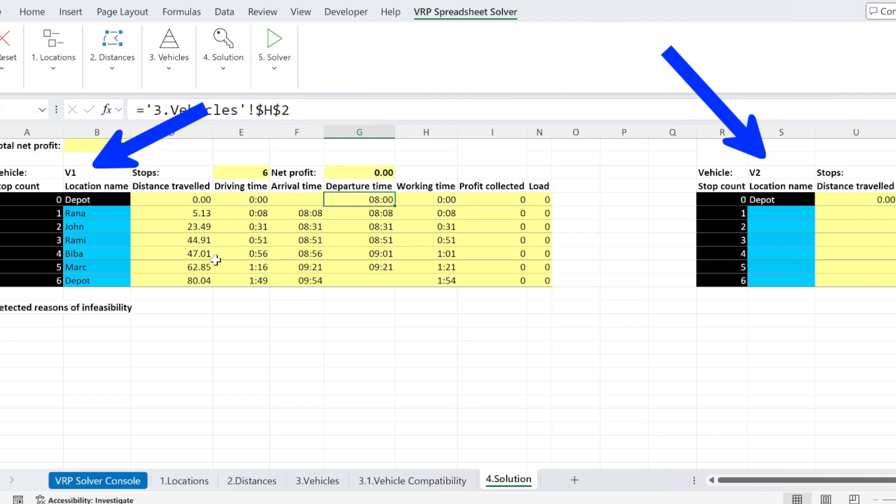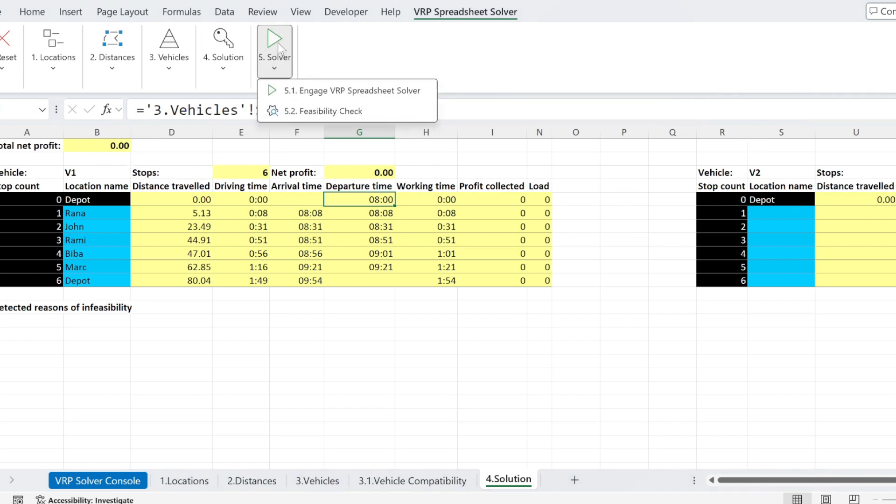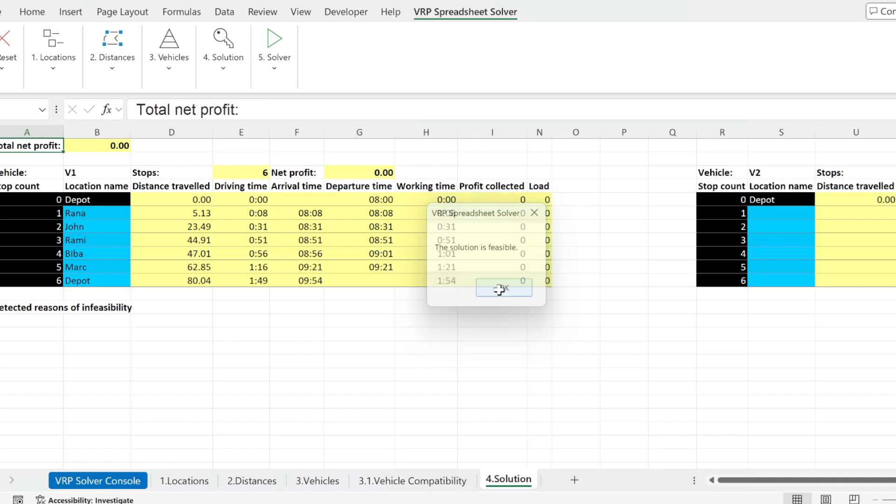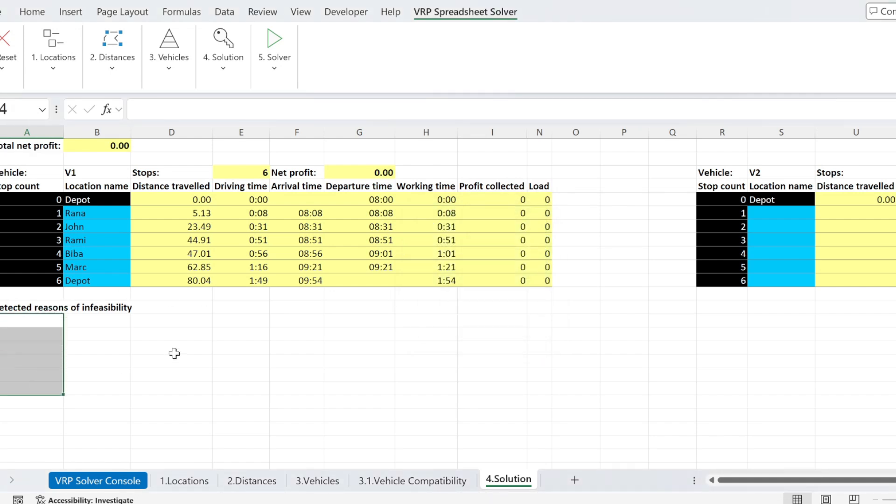Now we can check the feasibility of this solution if you want to. And that's important if, for example, you are doing a manual solution. But let's check in this case, the solution is feasible. So there is no reason for me not to go with this solution.